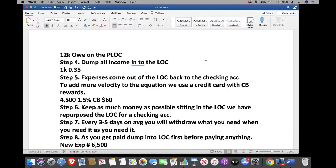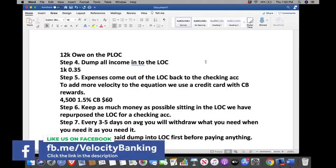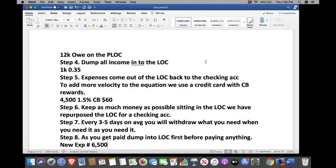Step eight: as you get paid, dump into the line of credit first before paying anything. Pay into the line of credit the day you get paid. The new expense number is $6,500 because they're no longer paying care credit, and there's no separate monthly payment on the line of credit — because your income was the payment. So 100% of your income goes to principal on the line of credit, and you reuse that money to pay bills.